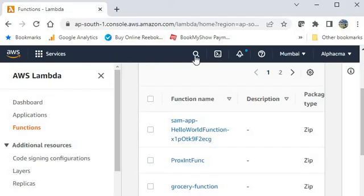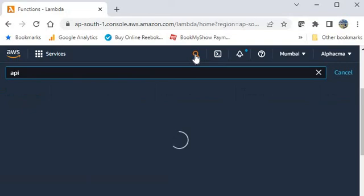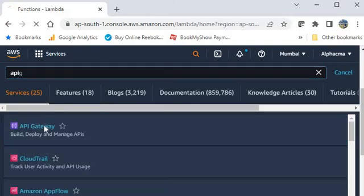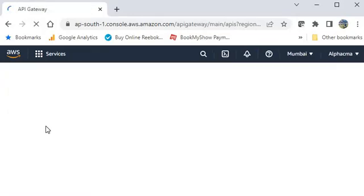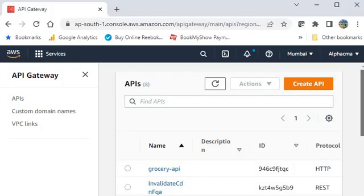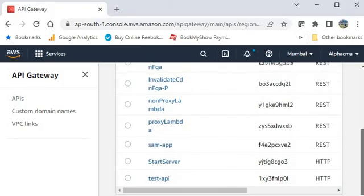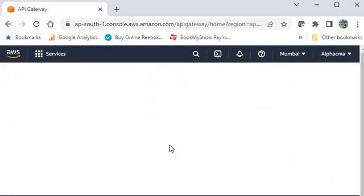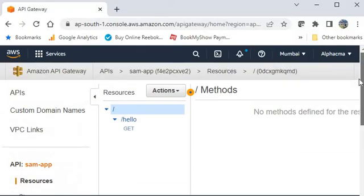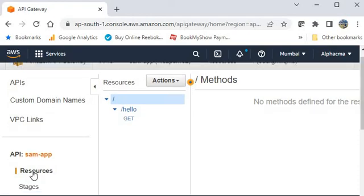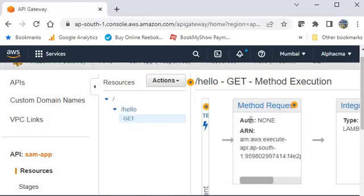Now go to the API Gateway. You can have a look on API Gateway as well. You can see the same app. API Gateway is created. Just click on it. You can see there is a hello. The GET request is created. Click on the resources. Hello. Get. This is this.